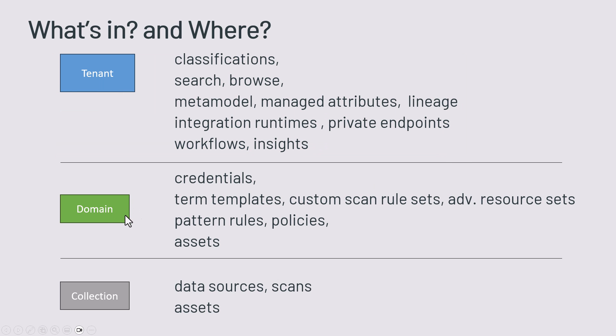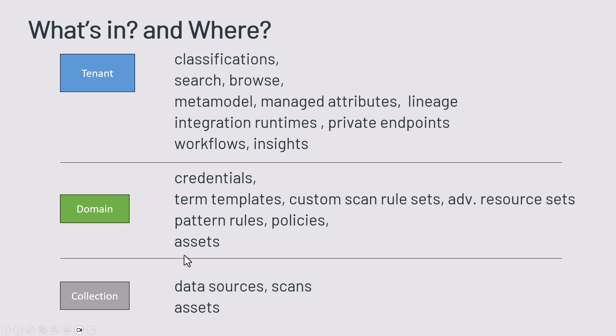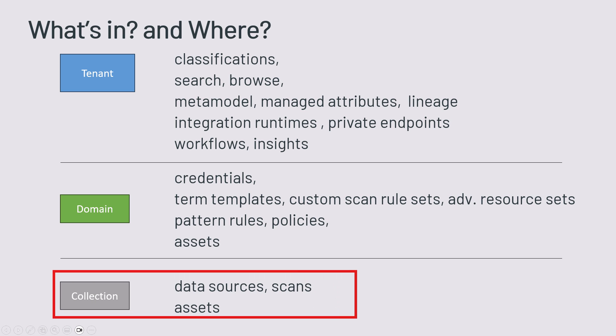On the domain level, we've got the credentials to connect to data sources, term templates, custom scan rule sets, pattern rules, policies and we can also save assets there.